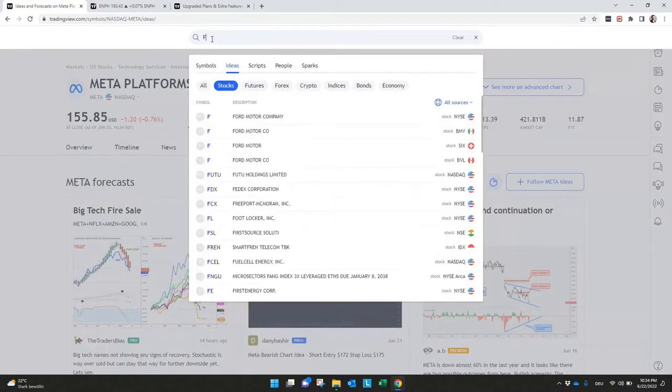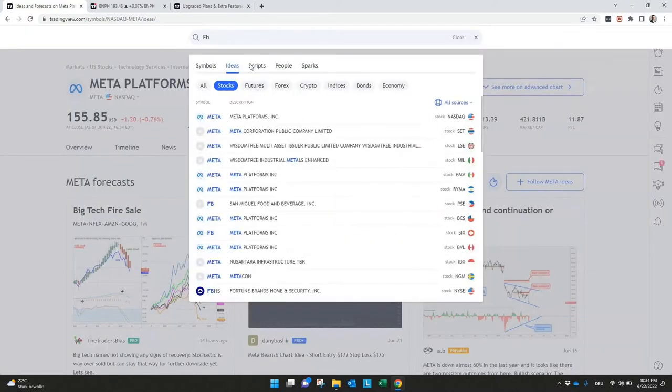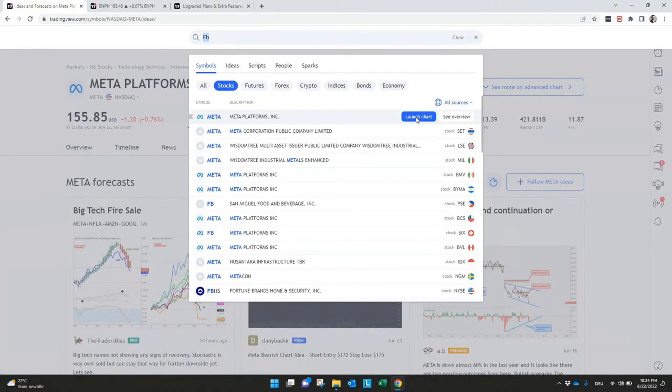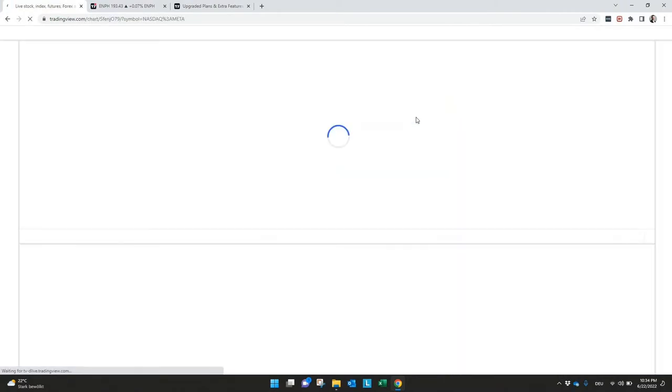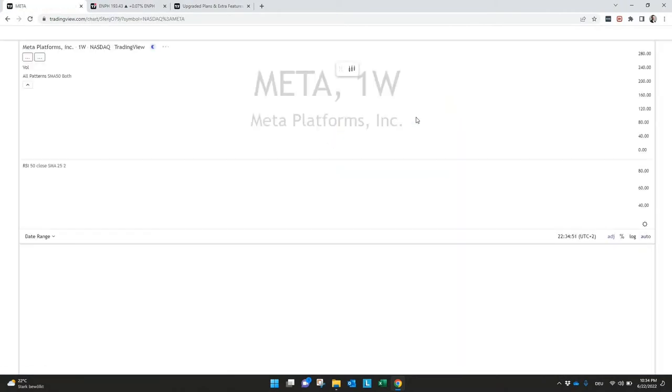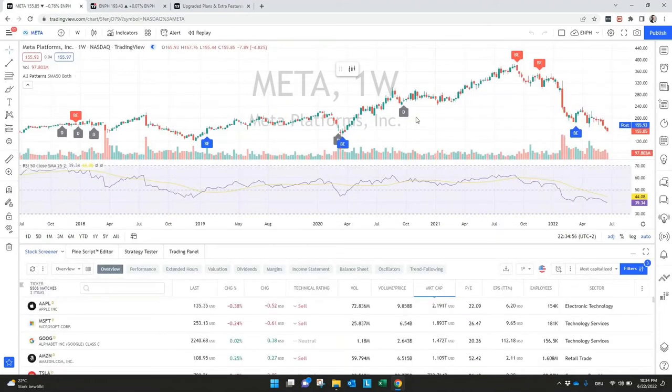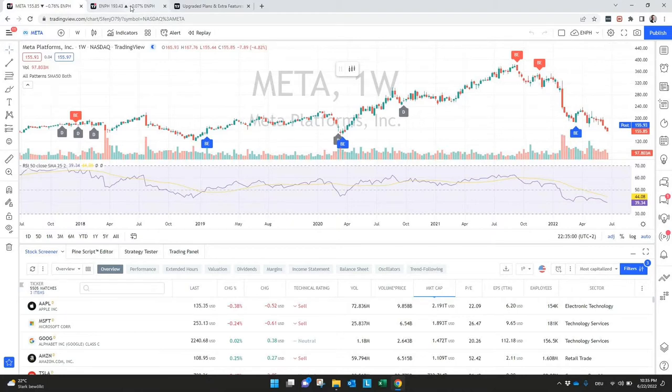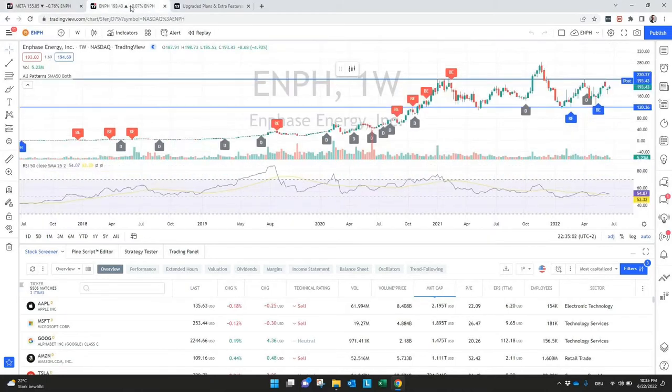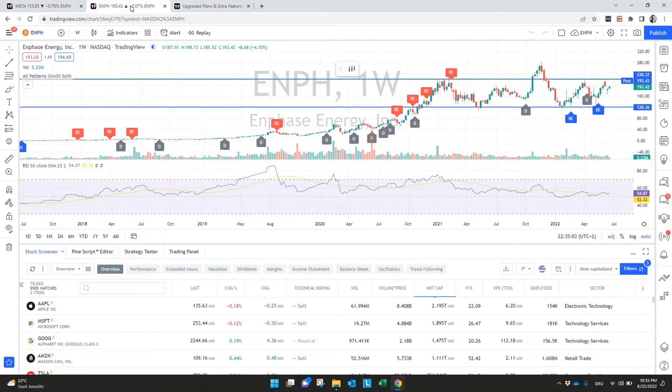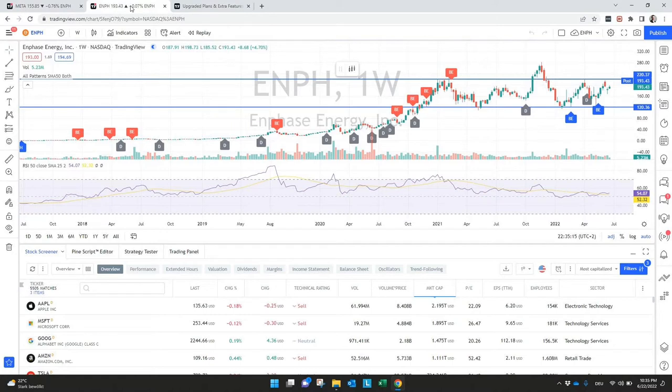If I go back to the symbol and then check launch chart, you will see the chart for Meta and now we can include all the information we need. I already did this here for the stock Enphase Energy Incorporation and of course we don't have the time to discuss all the details here for TradingView, but some of them I want to present you here.